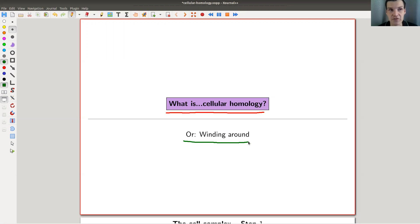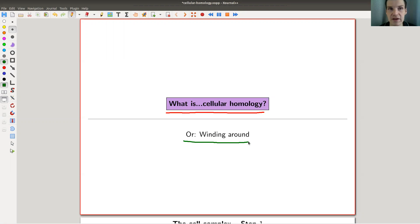It's not hard to compute. As the name suggests, it wants a cell complex as an input, which is kind of the main object of algebraic topology anyway.